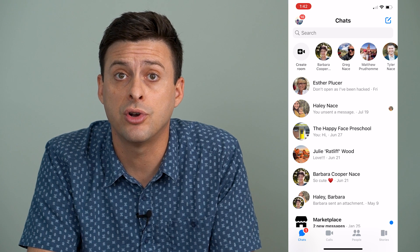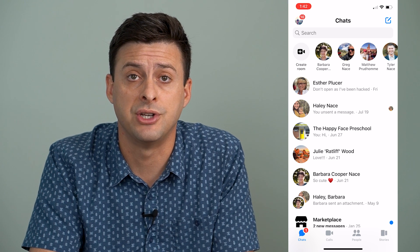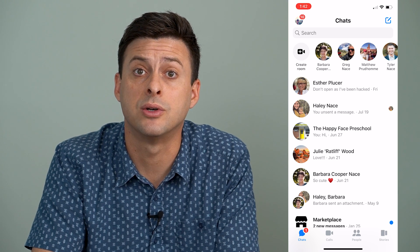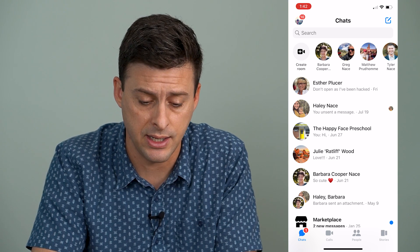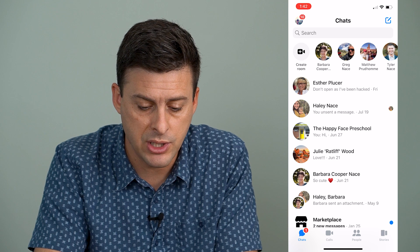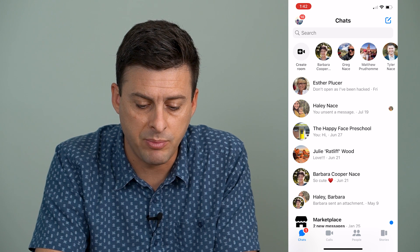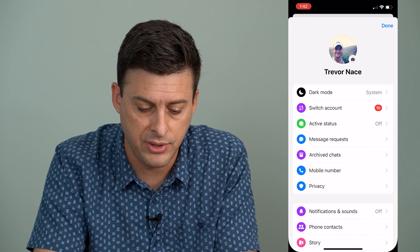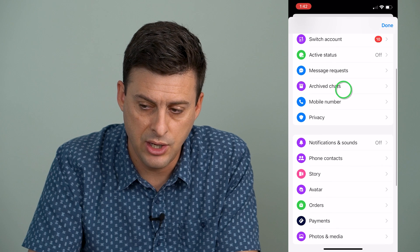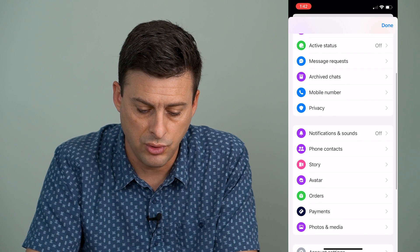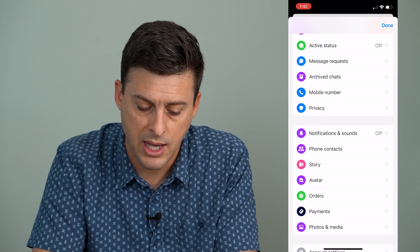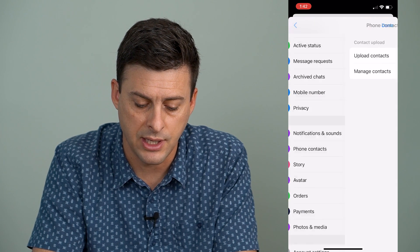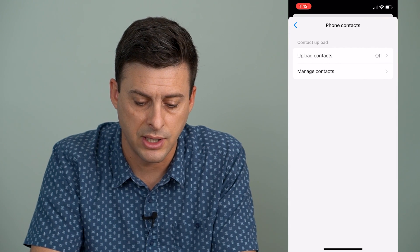If you want to turn off the suggested people feature or to reset it, what we can do is tap the profile icon at the very top left here. Then you will scroll down and go to phone contacts and tap on phone contacts.